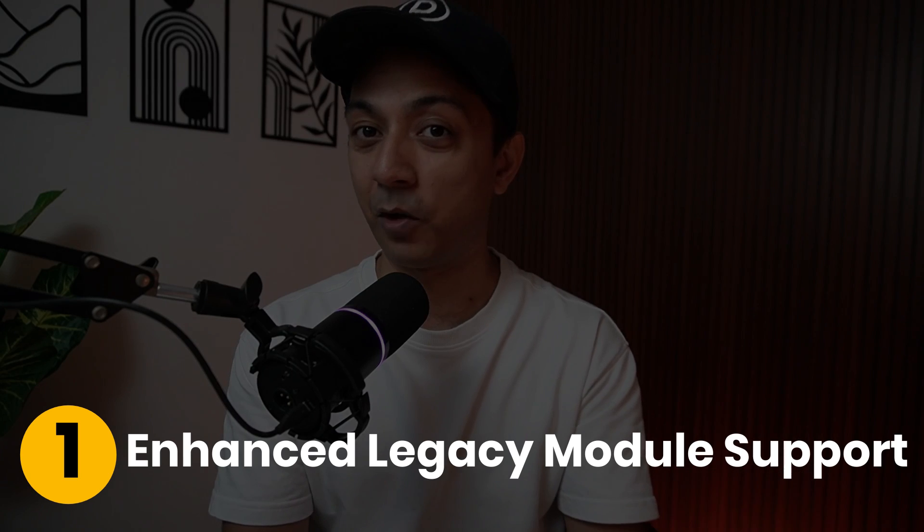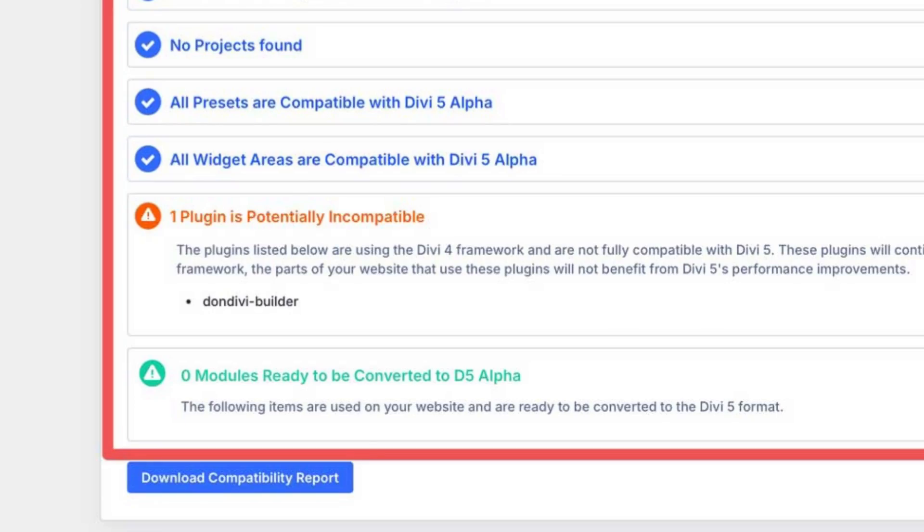DV5's backward compatibility system is like your best friend during an upgrade. Number one: Legacy Module Support. DV5 spots any DV4 modules on your site and flips on a special backward compatibility mode to keep them running smoothly. It's been tested to be nearly bug-free, so whether you have core modules, custom code, or third-party plugins, they will work just fine while you ease into DV5's modern environment.